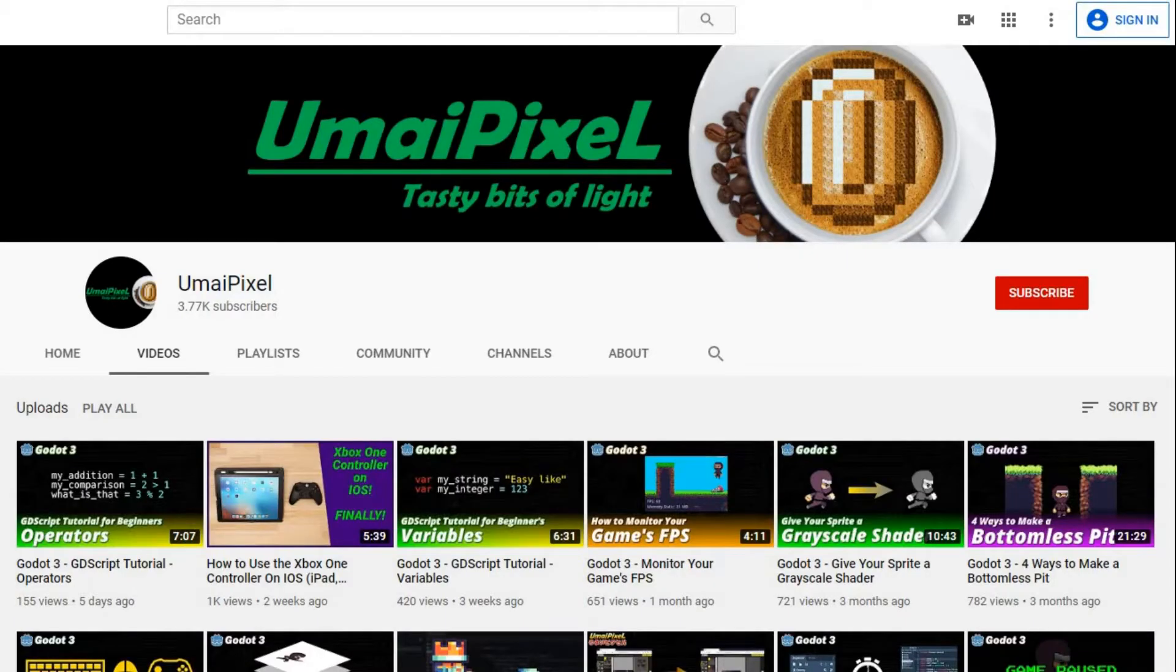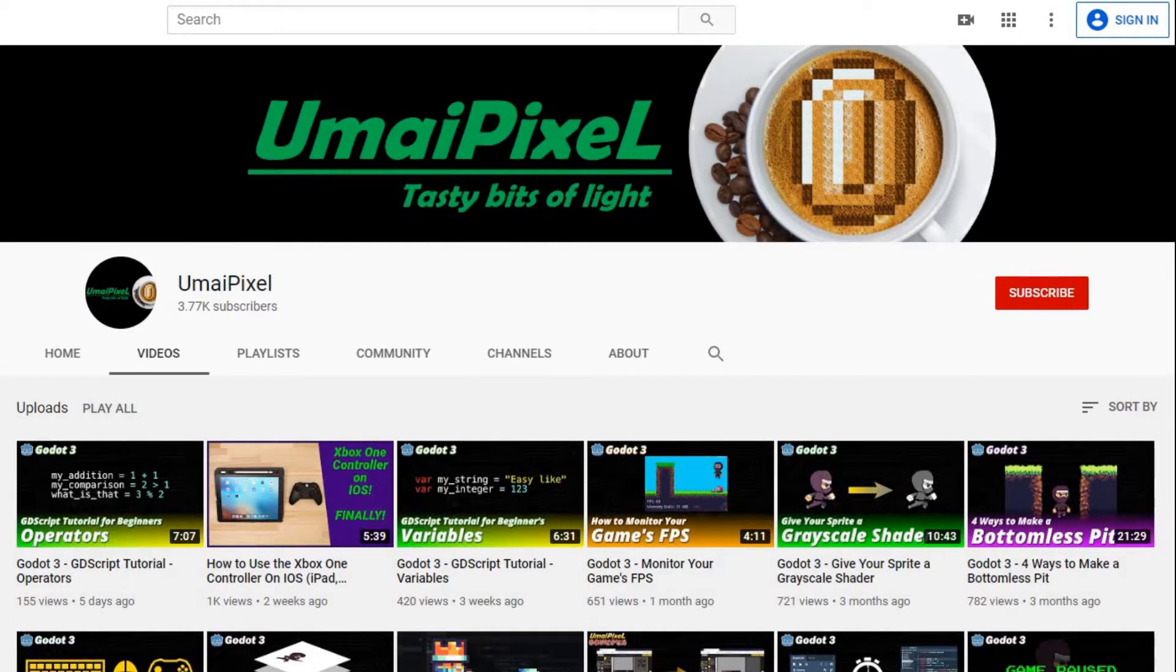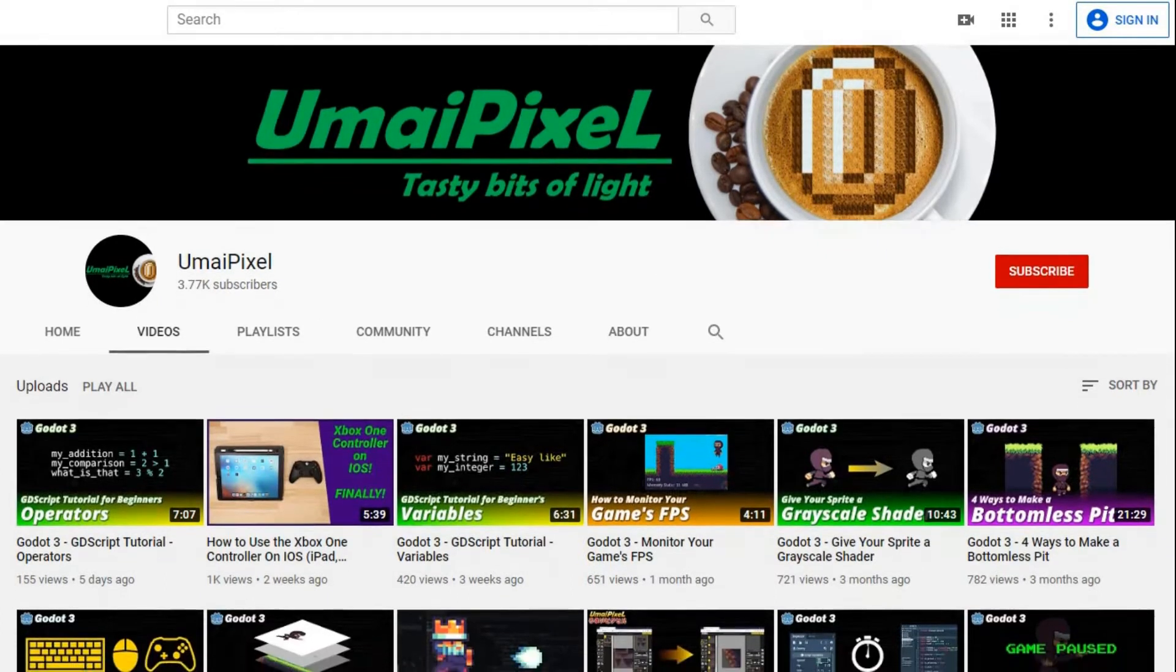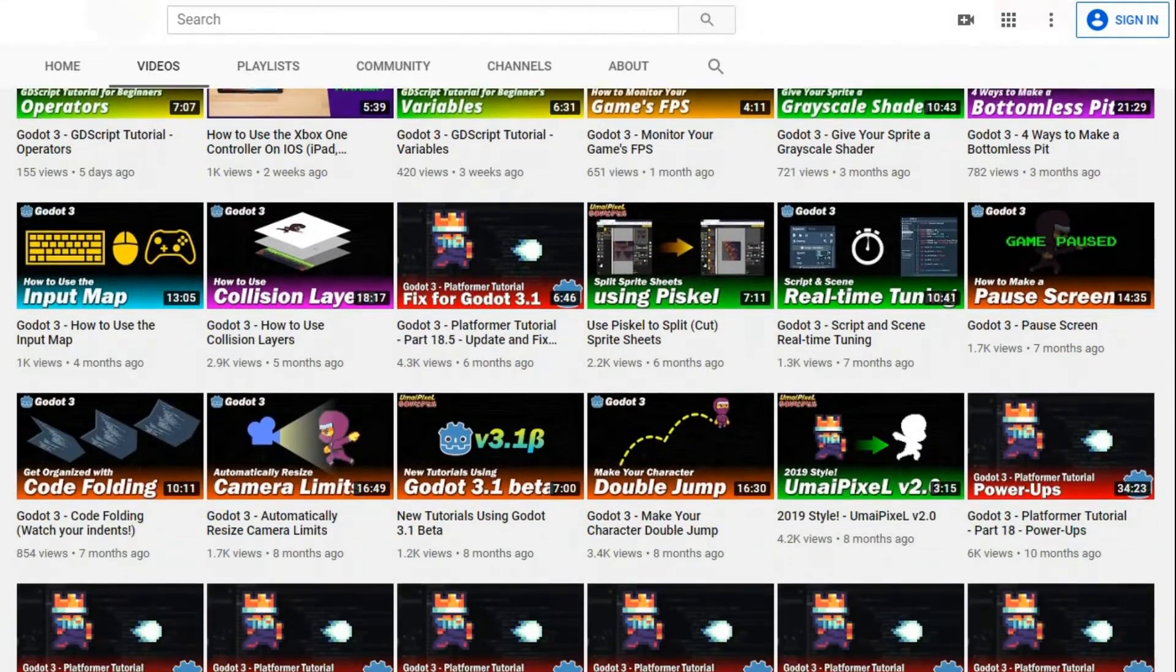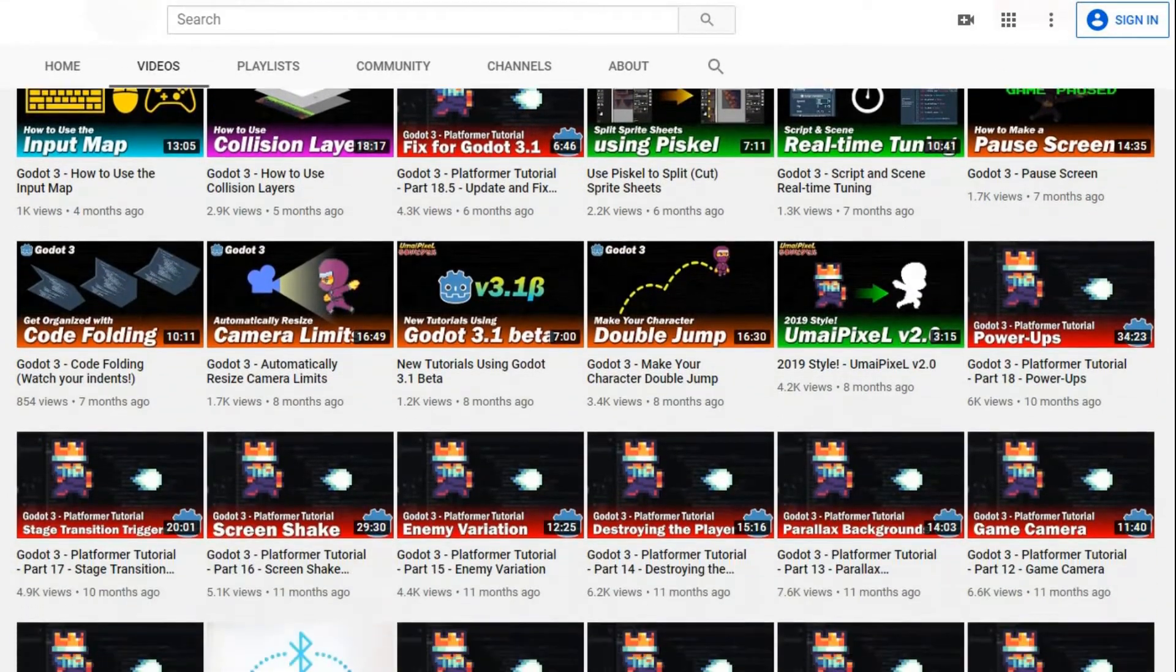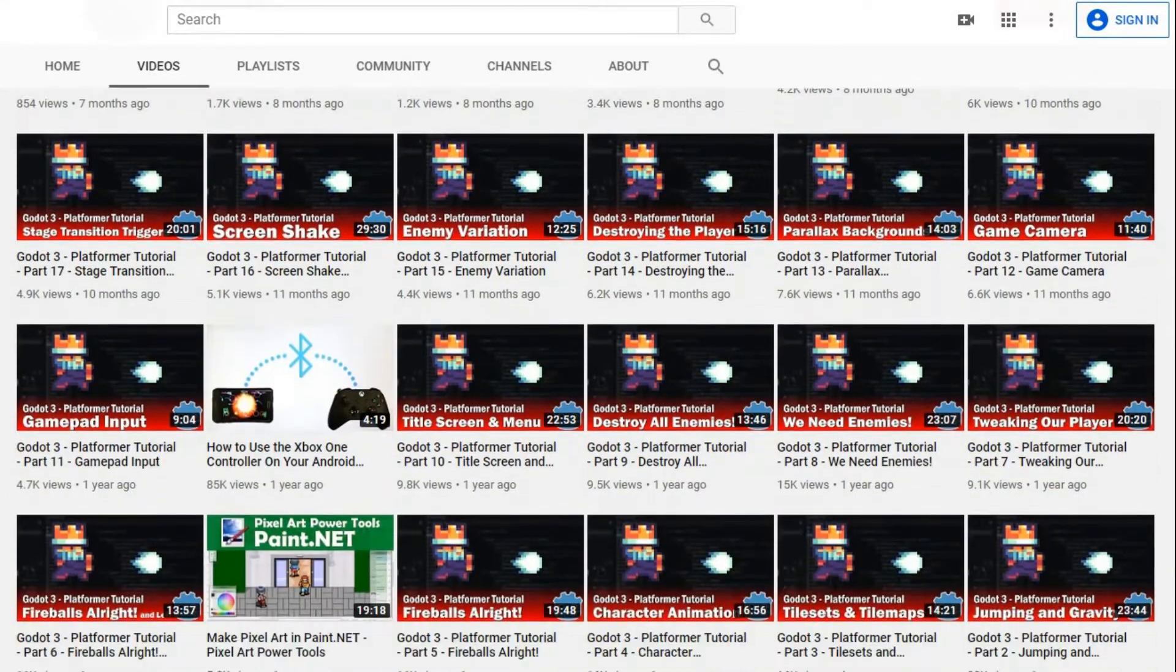He has some great tutorials as well, where he explains everything in a clear, simple, super beginner-friendly way. He just started making an excellent tutorial series on coding in GDScript, the native language of Godot, worth checking out for sure.